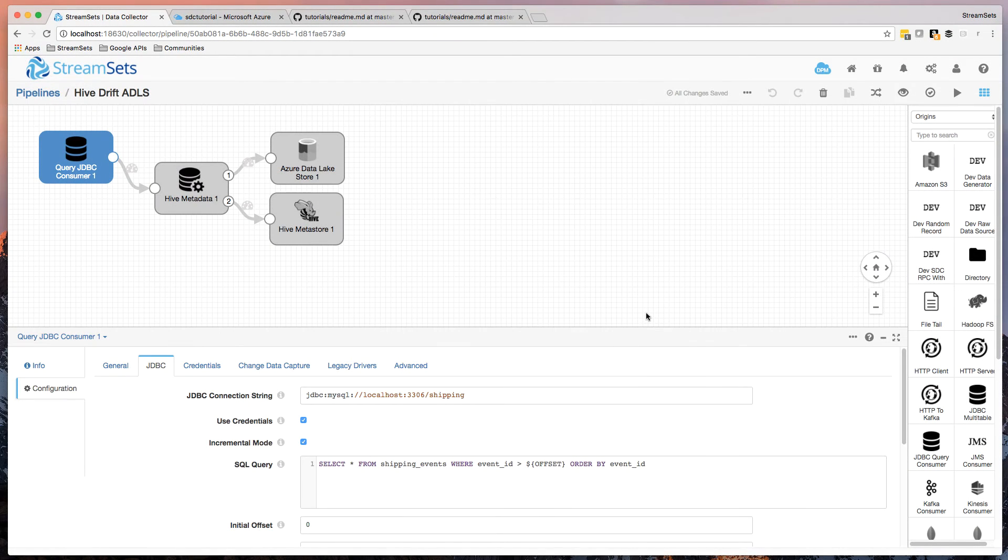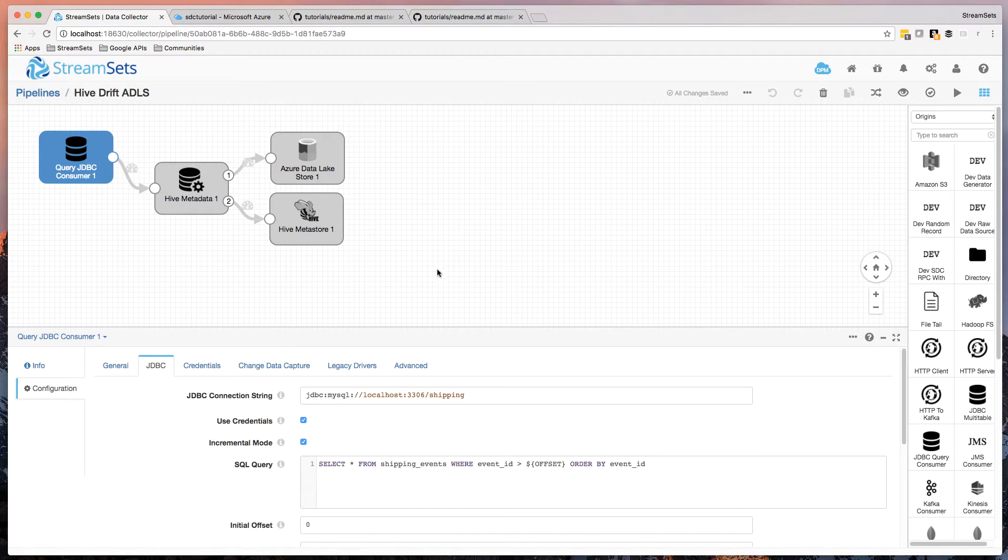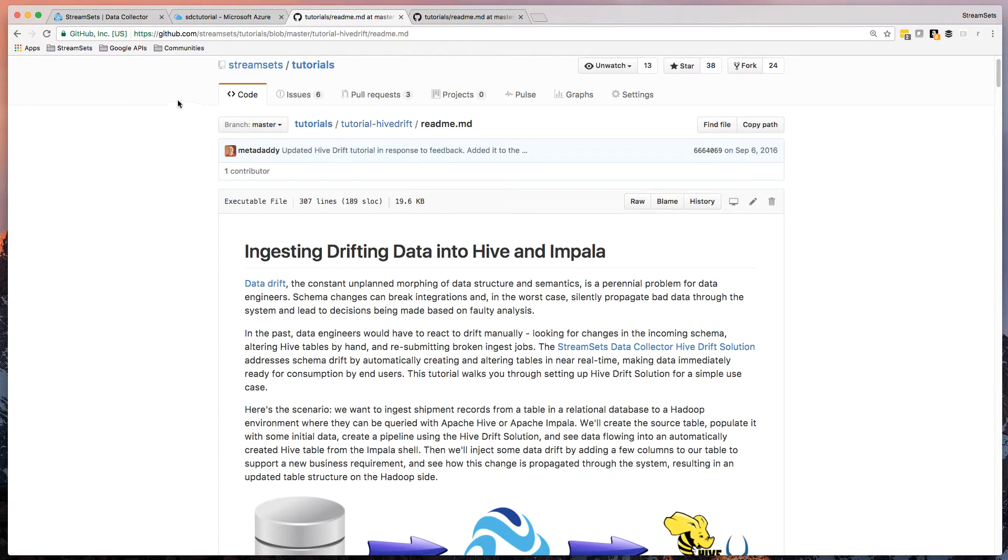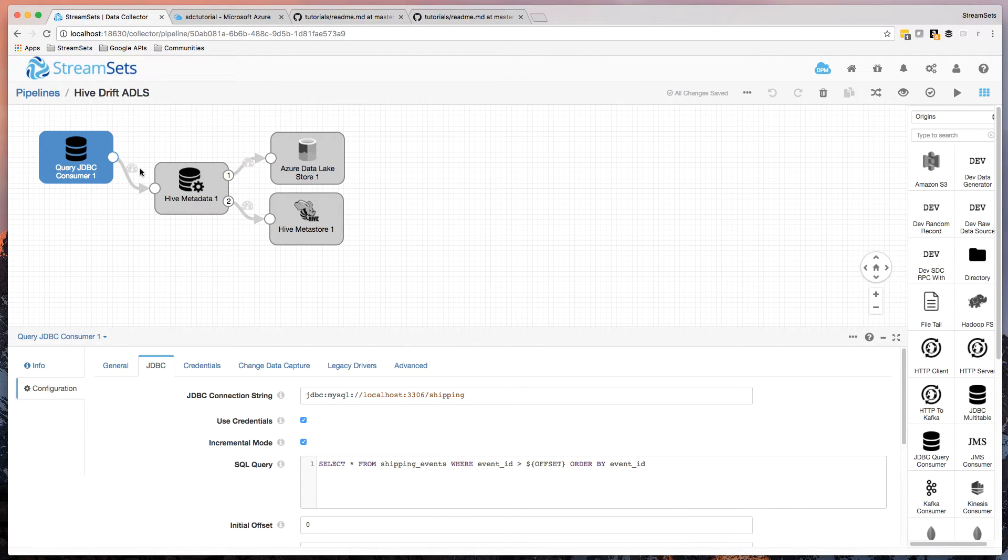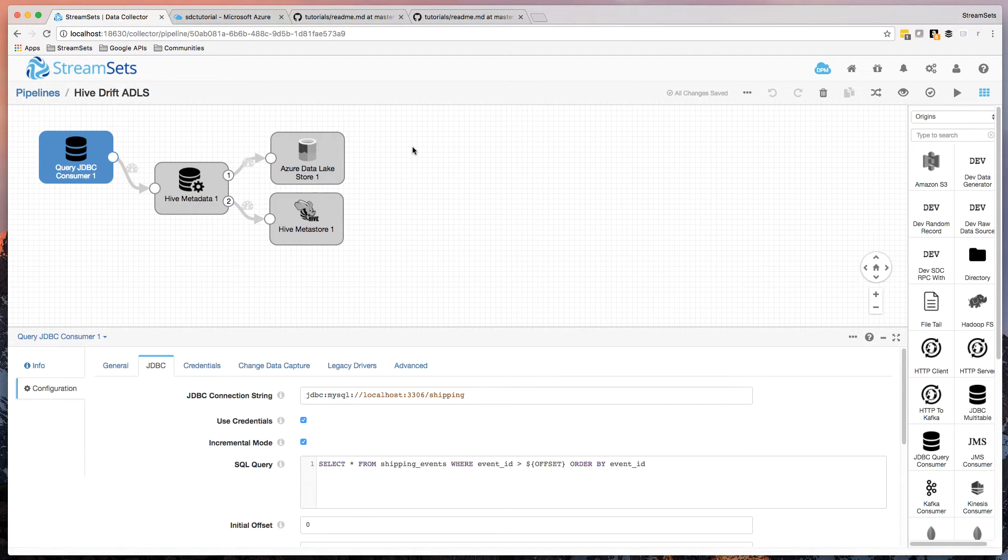Hi. In this short video, I'm going to show you the StreamSets data synchronization feature, pushing data into Hive on Azure Data Lake. So you might recognize this pipeline. It's basically the same pipeline as from the Drifting Data tutorial, where we pushed it into Hadoop file system. But what I've done here is I've replaced the Hadoop FS destination with Azure Data Lake store. And I only really had to make a couple of changes to the rest of the pipeline to accommodate this.